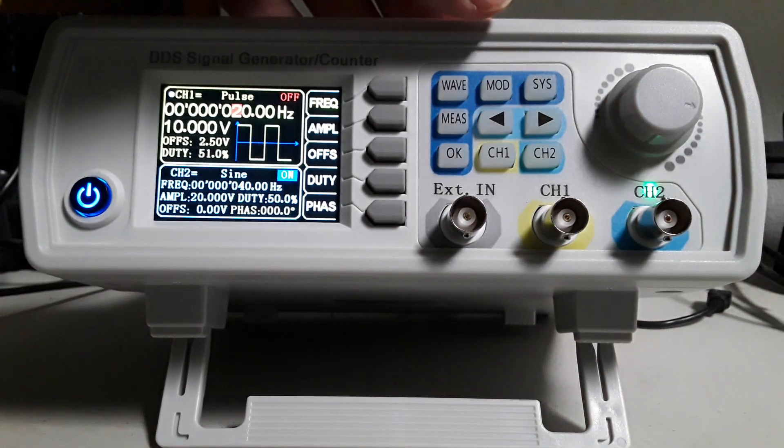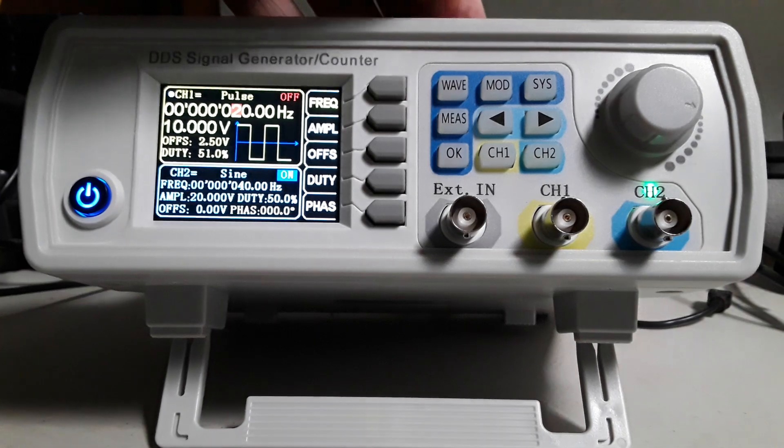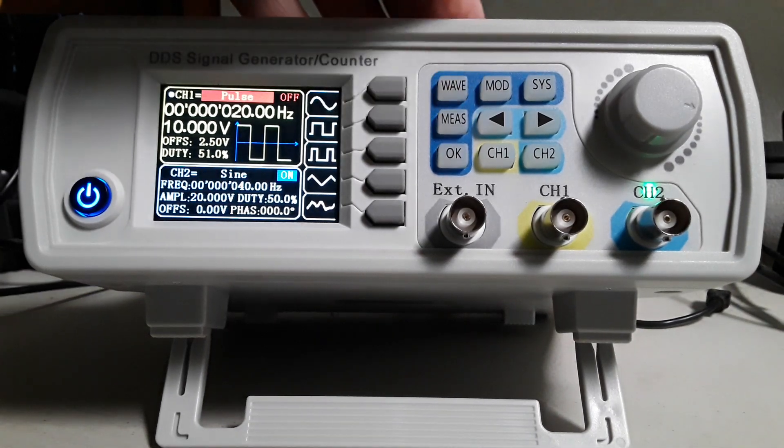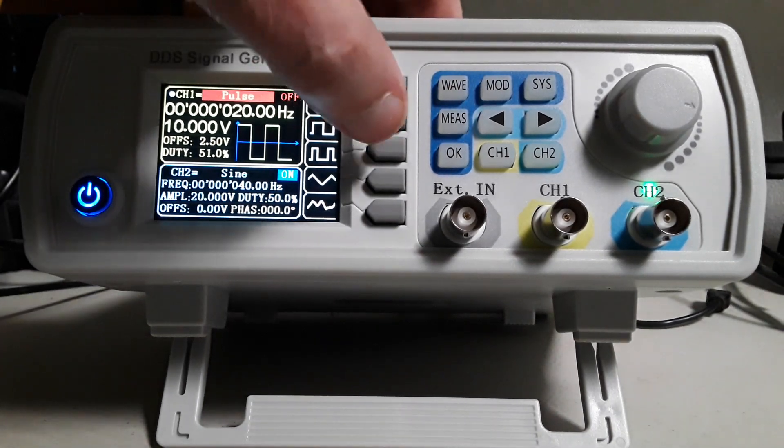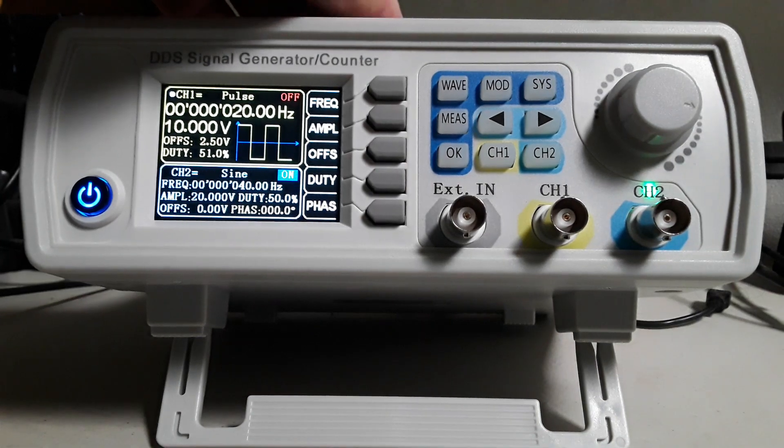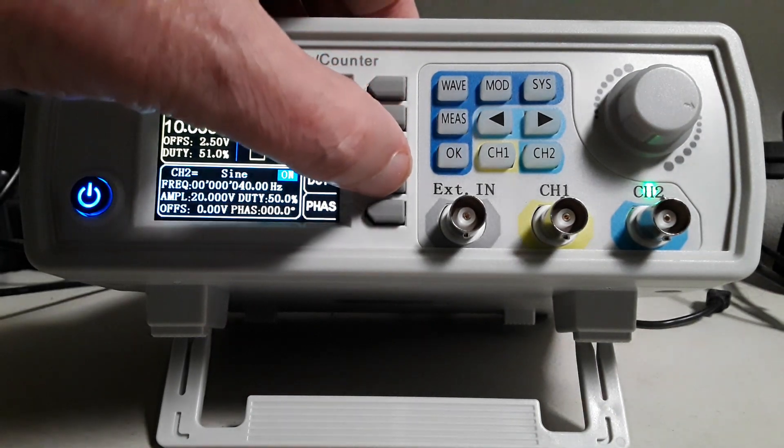Select wave, change to pulse, select duty.